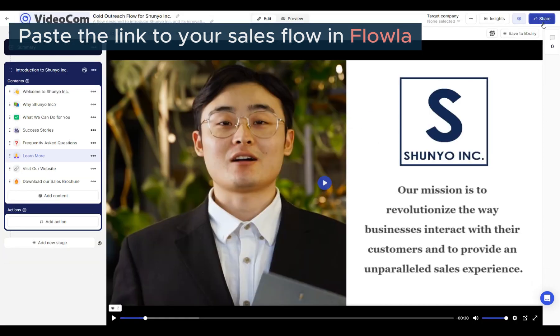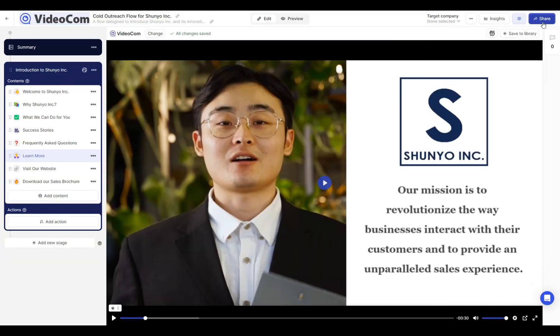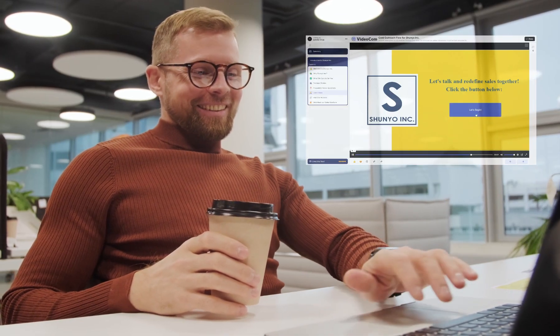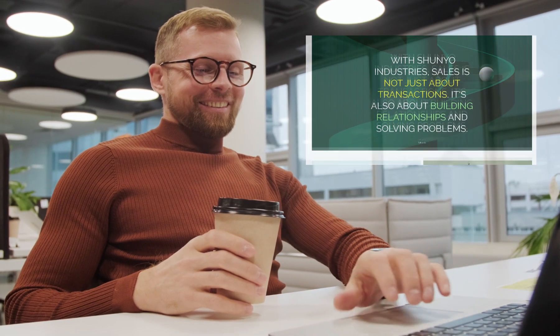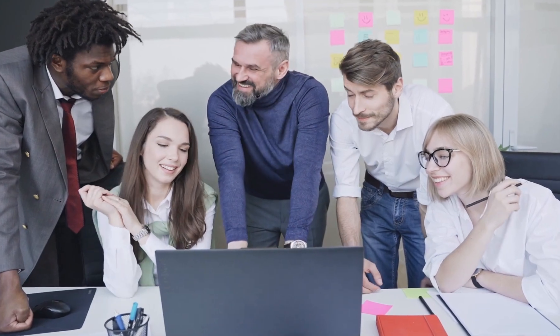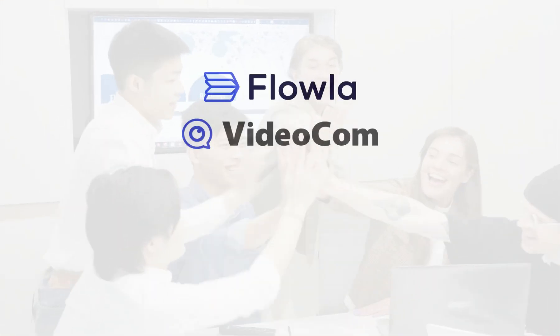That's all it takes! Everyone will be amazed at how professional-looking and interactive their digital buyer's journey is with you. So, what are you waiting for? Try Flola and Videocom today!